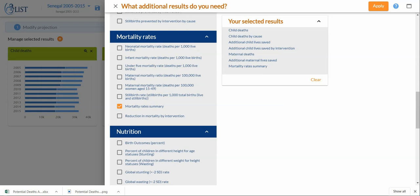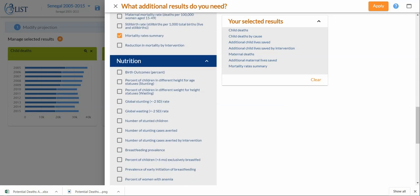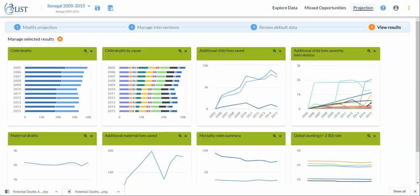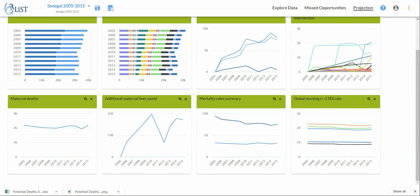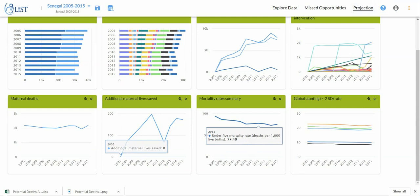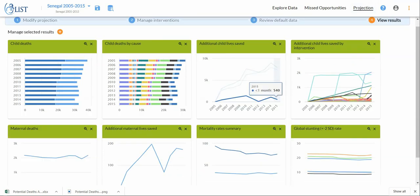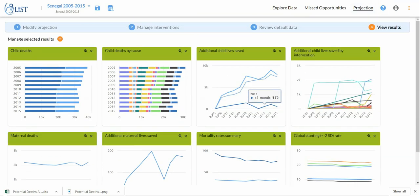Maybe a stunting one. Once you've completed your selection, go over to apply and you'll see these additional results, like additional lives saved, show up as individual tiles.